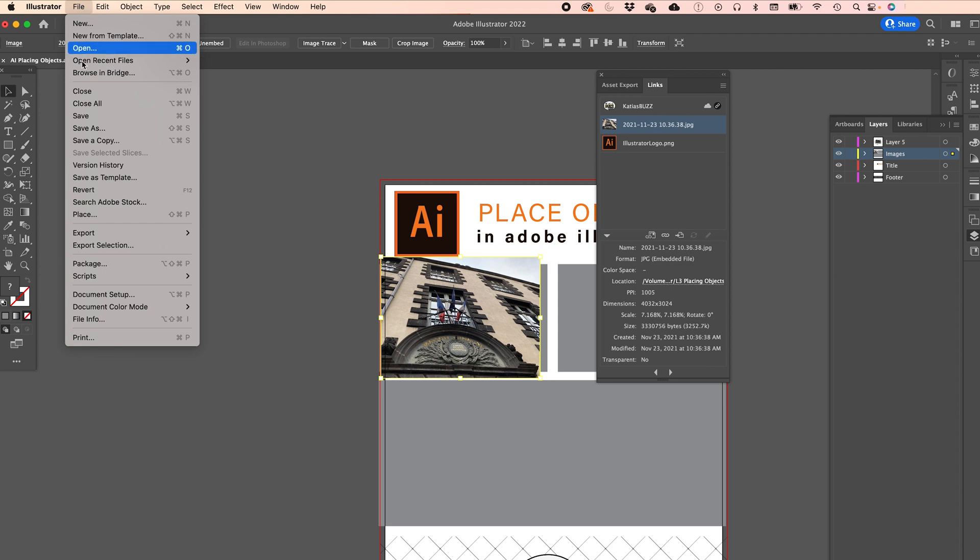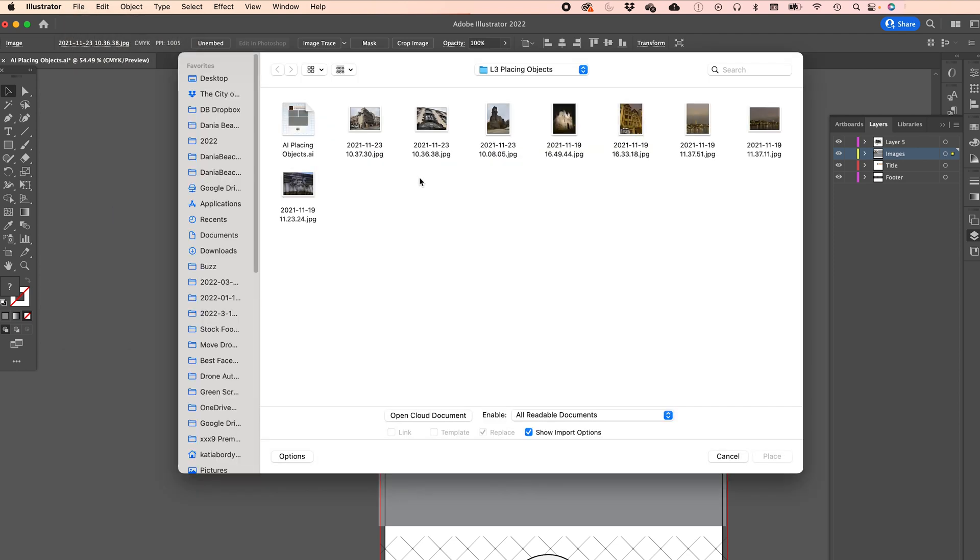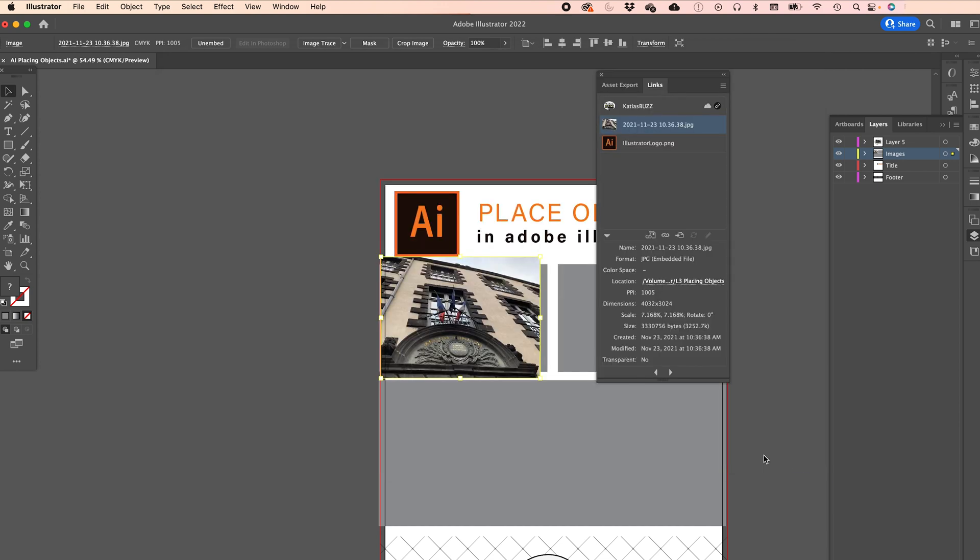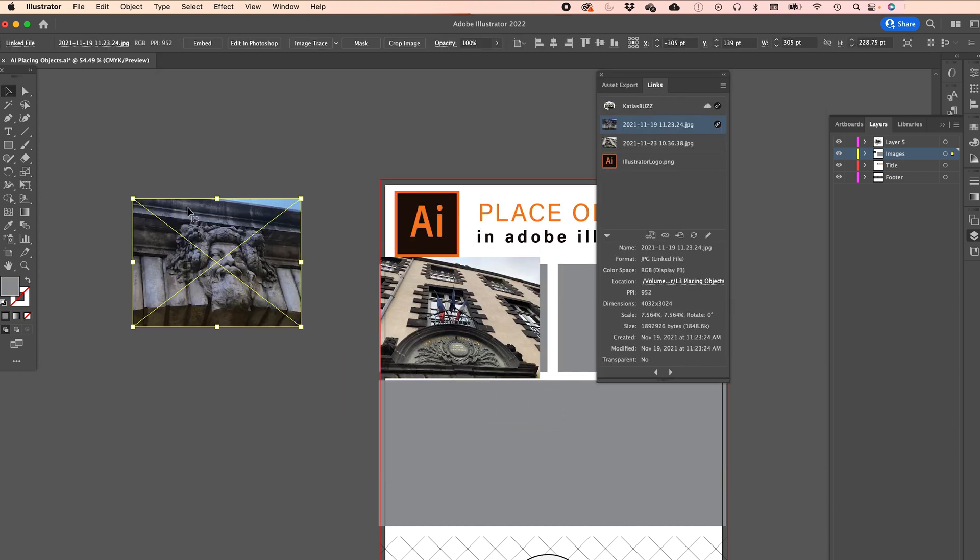Now I'm going to go File, Place. I'm going to pick this graphic. But now I'm going to click on Link here. And we'll see what that does. Place. And I'm going to make a rectangle. Now here you see it in the links panel that it shows the link.